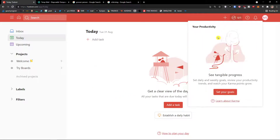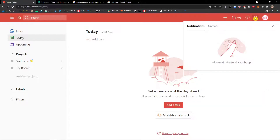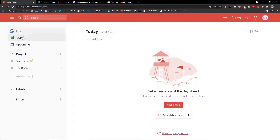Then there's something called Productivity where you can add karma and set your goals — what you want to achieve. On the top right you also find notifications, and next to that your own name. We'll jump straight to settings in a moment, but first I want to show you what you can find on the left side menu, and then we'll go to settings.